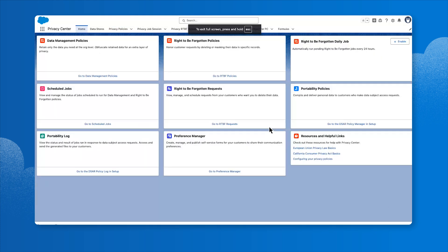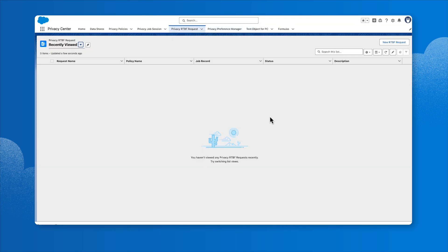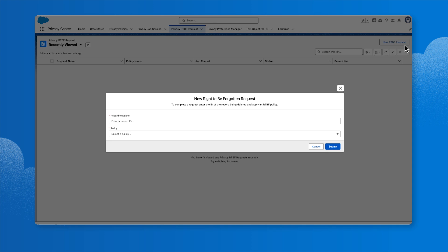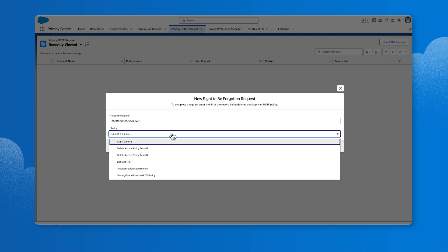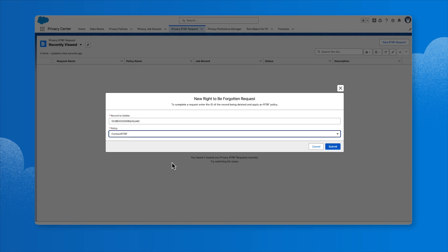Next, let's use the Right to be Forgotten requests object to complete a customer request for data deletion. Click New RTBF Request. Select the record to delete. Select the RTBF policy that we just created and click Submit.